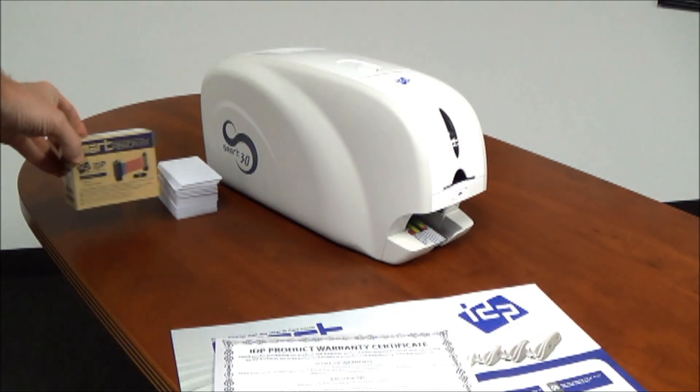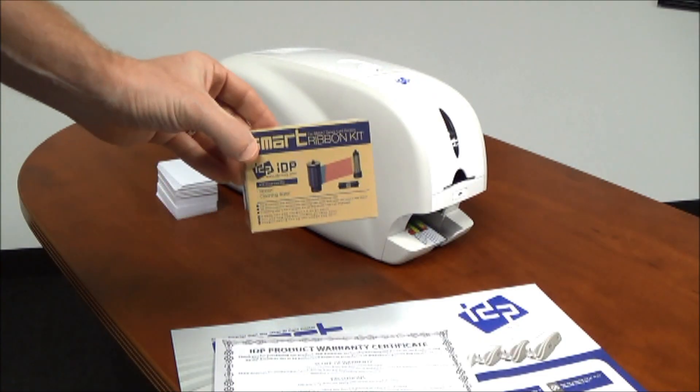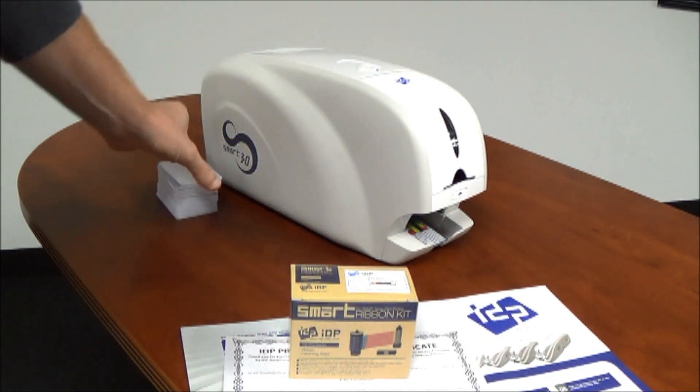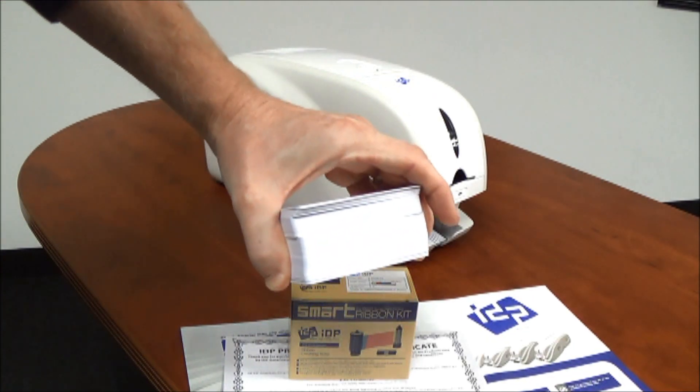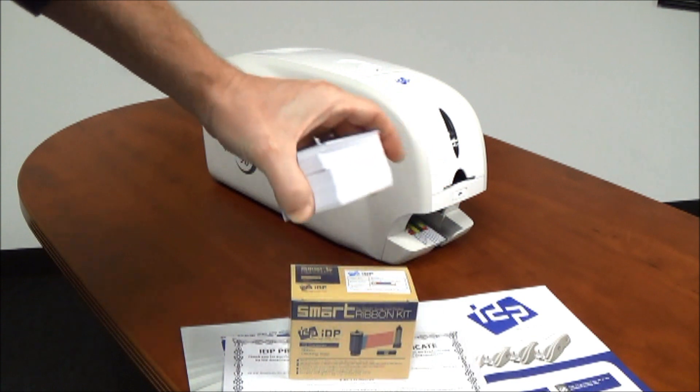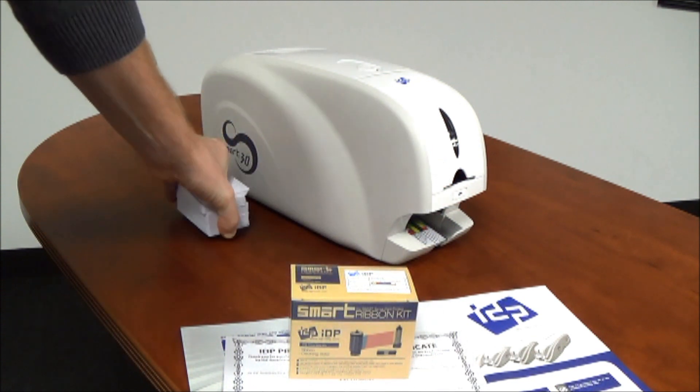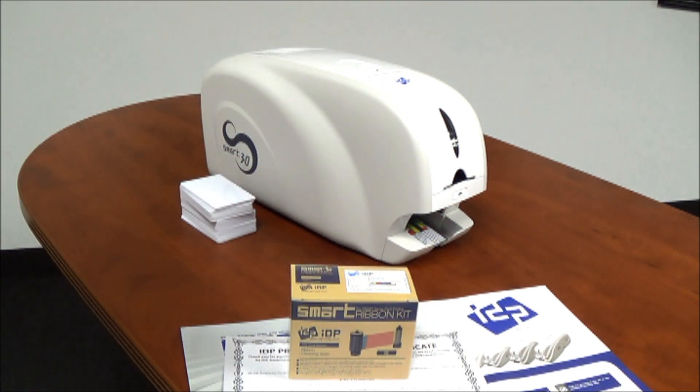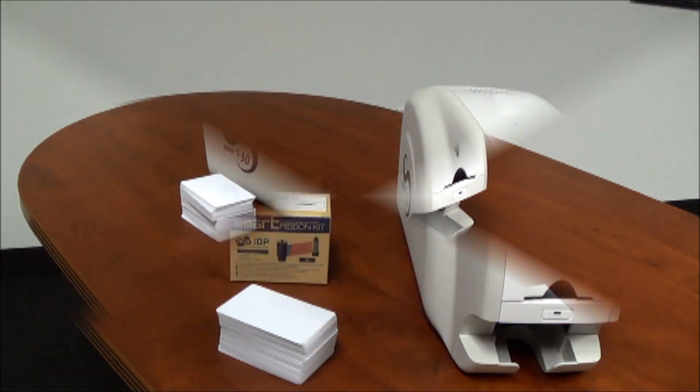The authorized dealer that you purchased this printer from probably sold you a color or monochrome ribbon and blank plastic cards. Let's get those consumables installed so you can get up and printing.